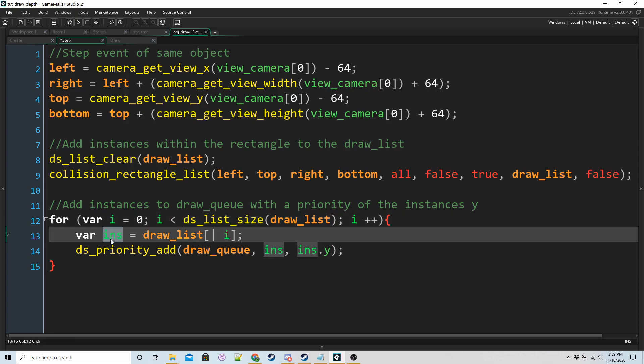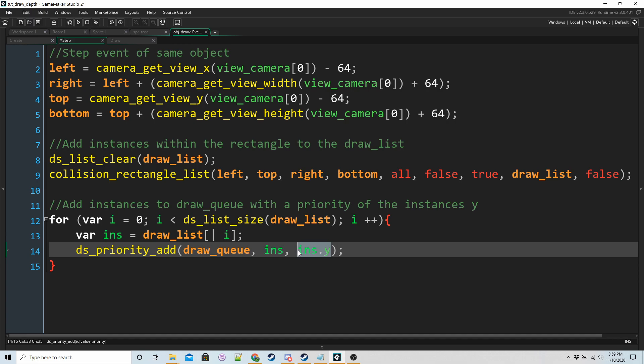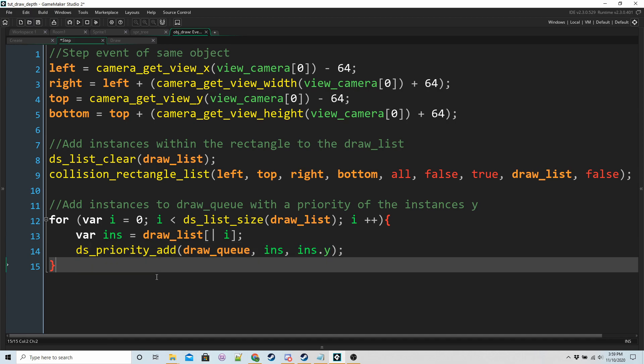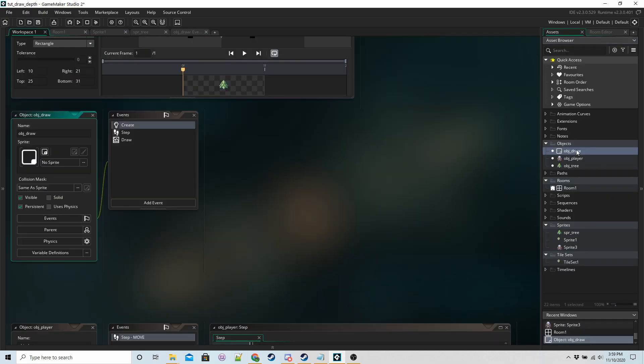We're going to get every instance that's been saved to it. I'm going to add that instance to our draw queue with a depth or priority based on its y coordinate like that. And then the last thing we need to do is draw everything.